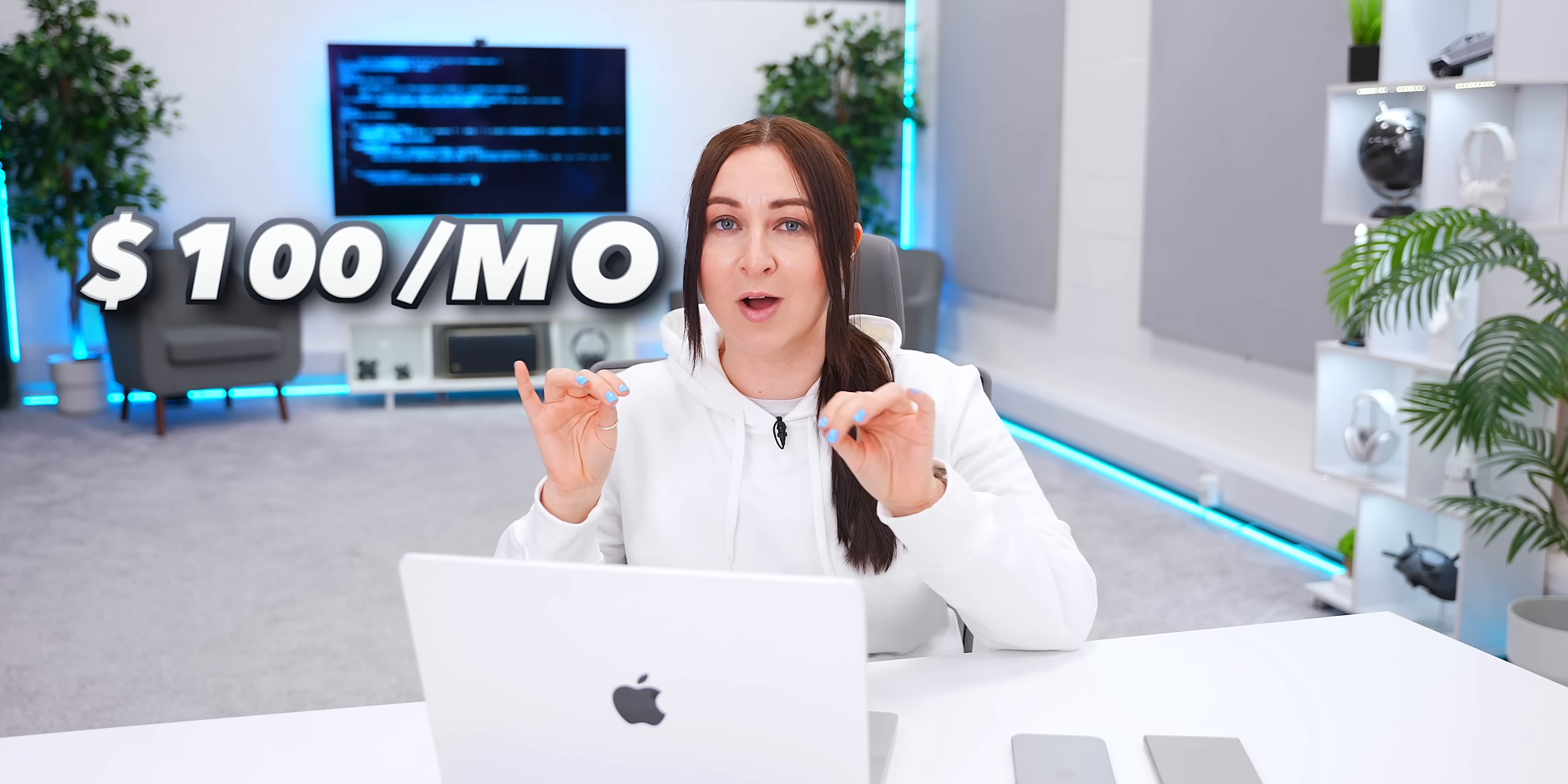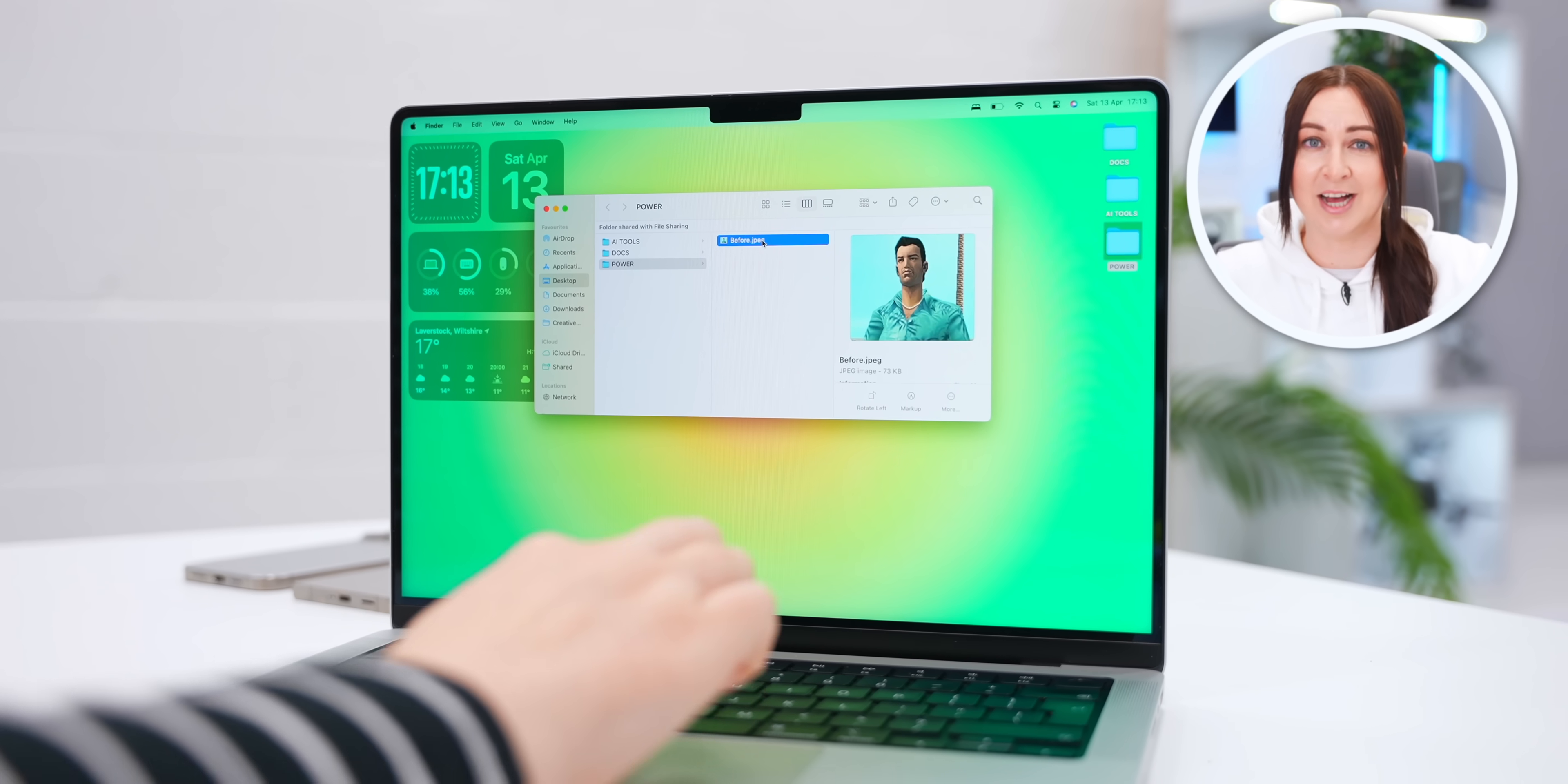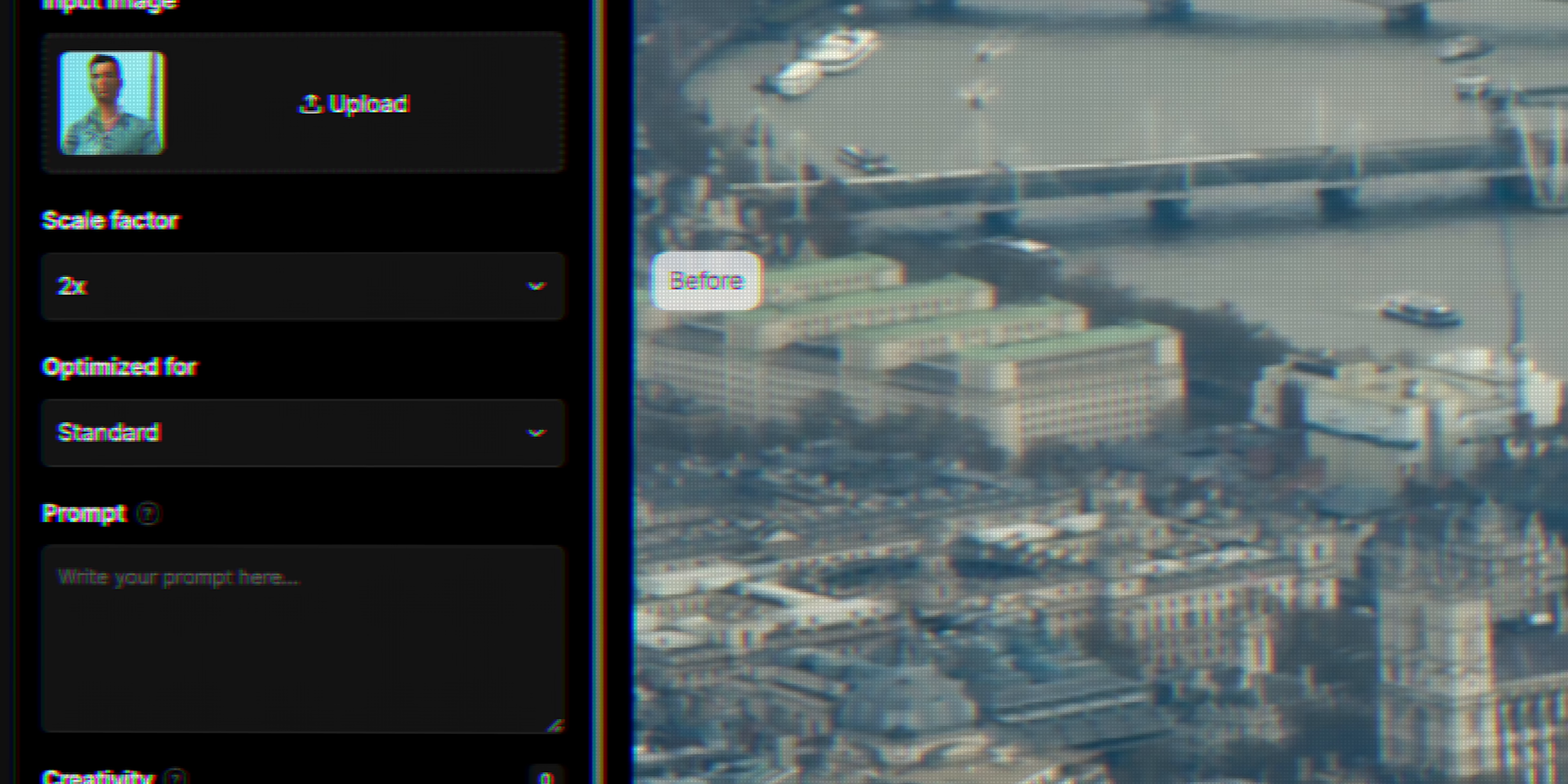So, this next AI is an eye-watering 100 bucks a month to get all its features. It's called Magnific, and I've actually been using it for a couple of months. And to really show you its power, I have this super low-res image of this GTA character that I want to enhance. And so, if I bring it into Magnific, there are a few different things I can do here.